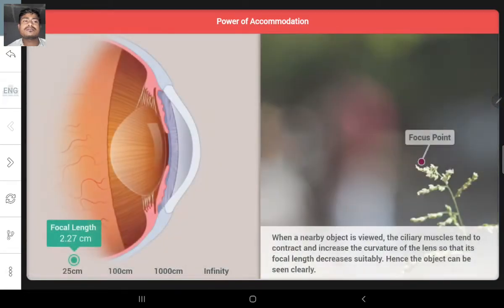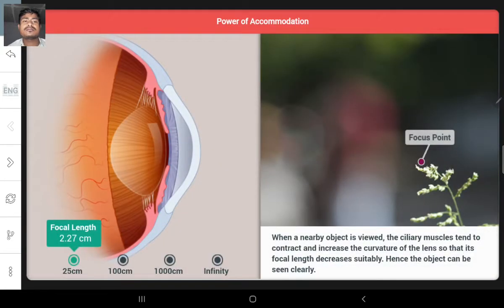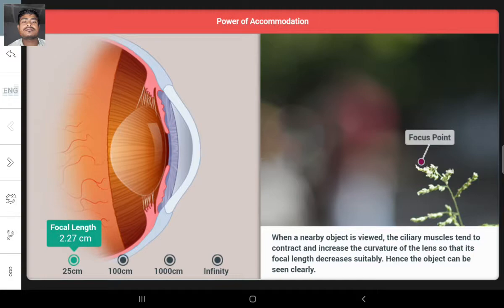Change the distance of the object to determine the focal length required to maintain a constant image distance of 2.5 cm, since the distance between the eye lens and the retina is about 2.5 cm.